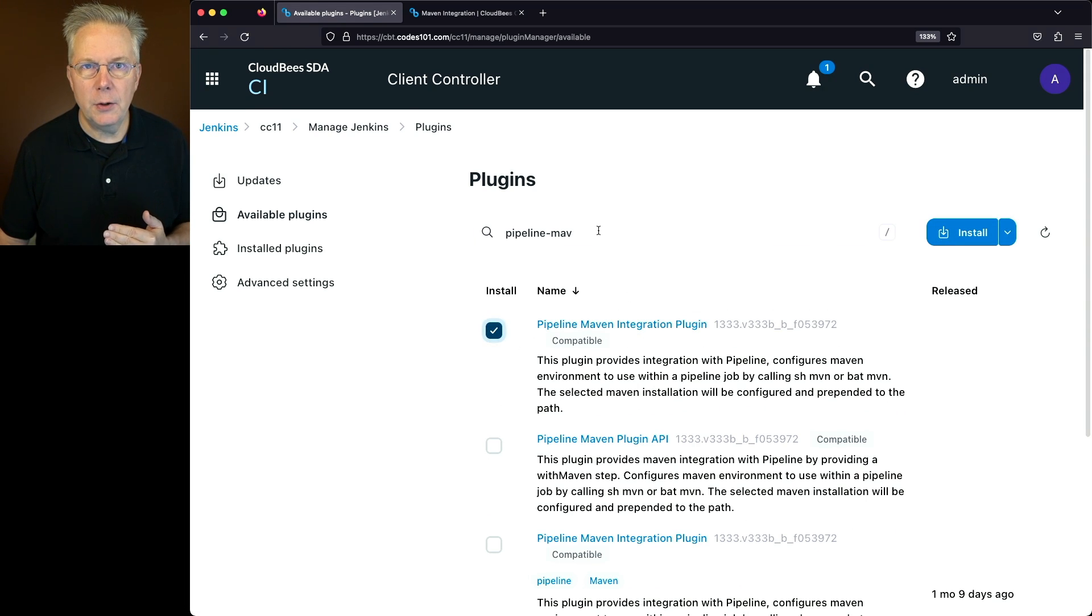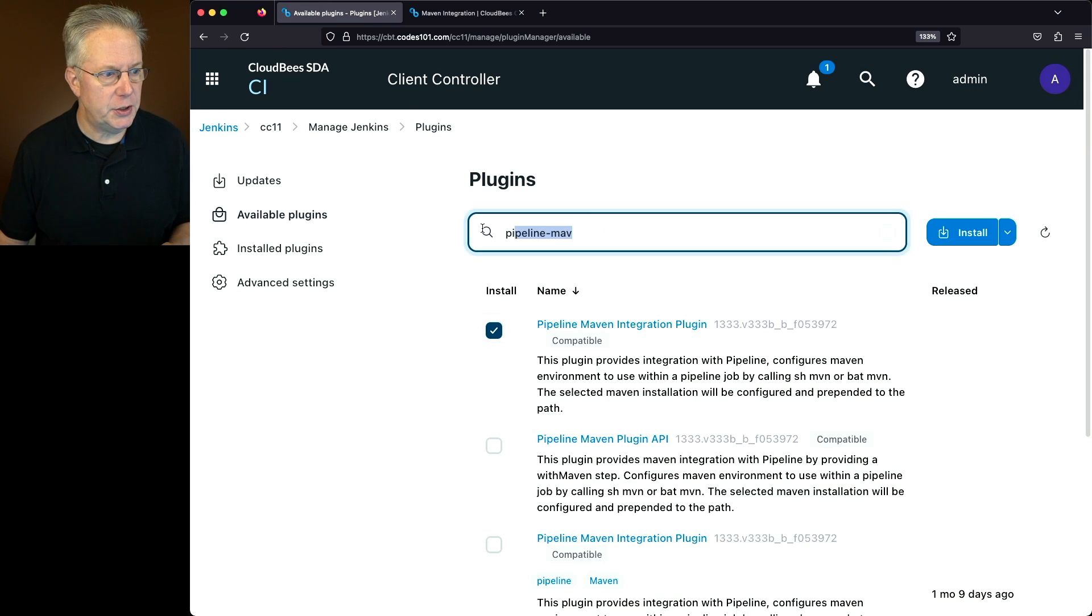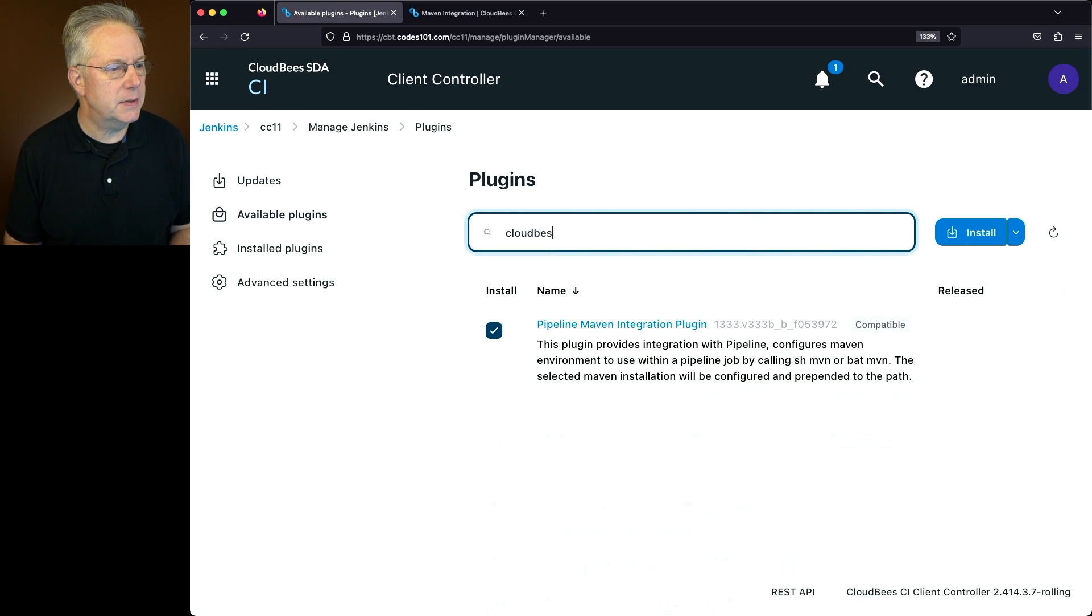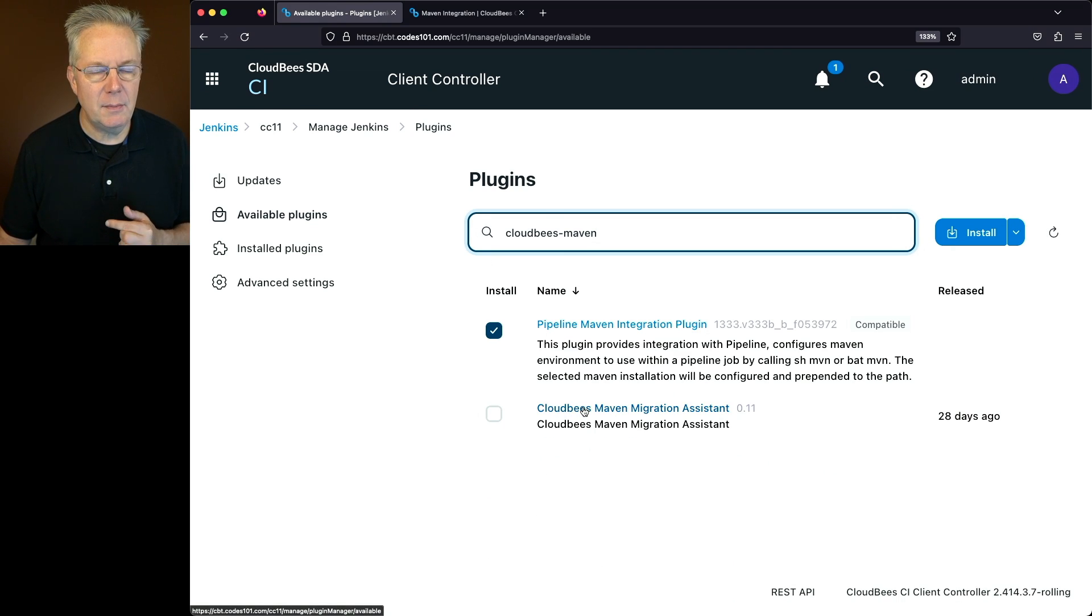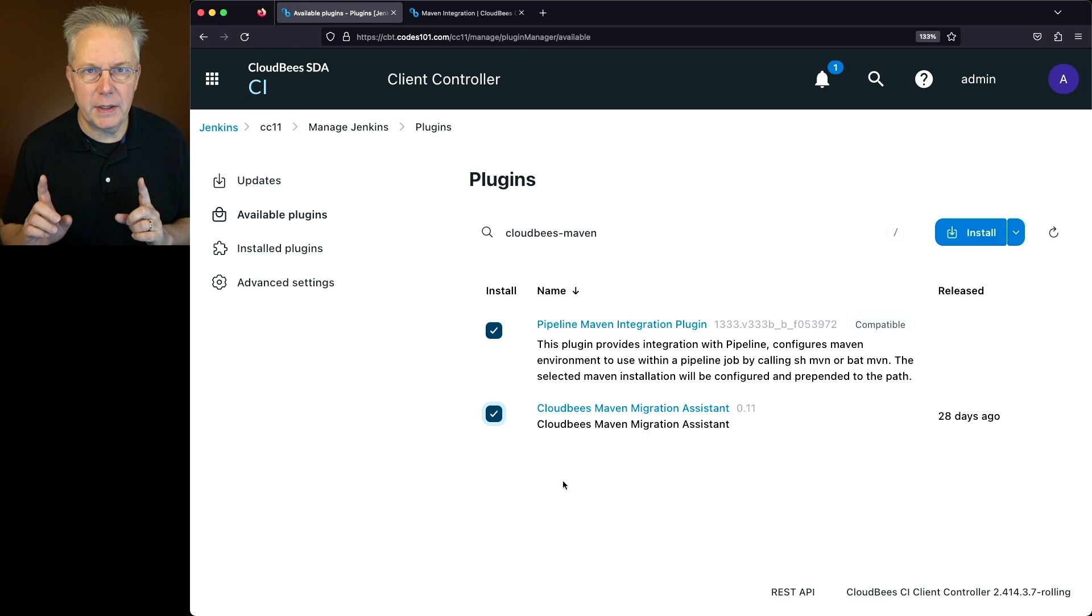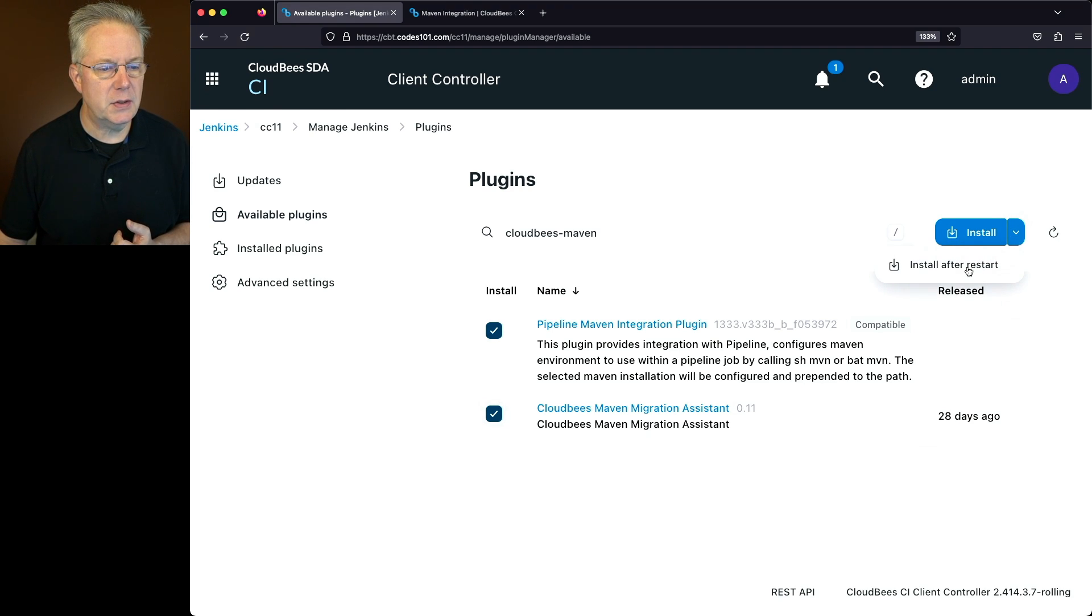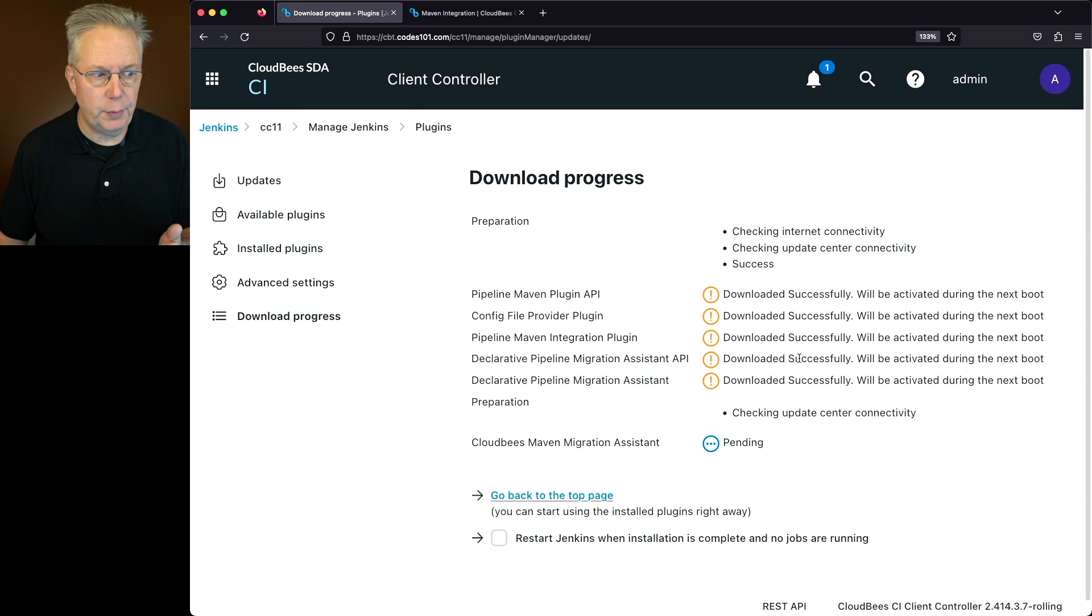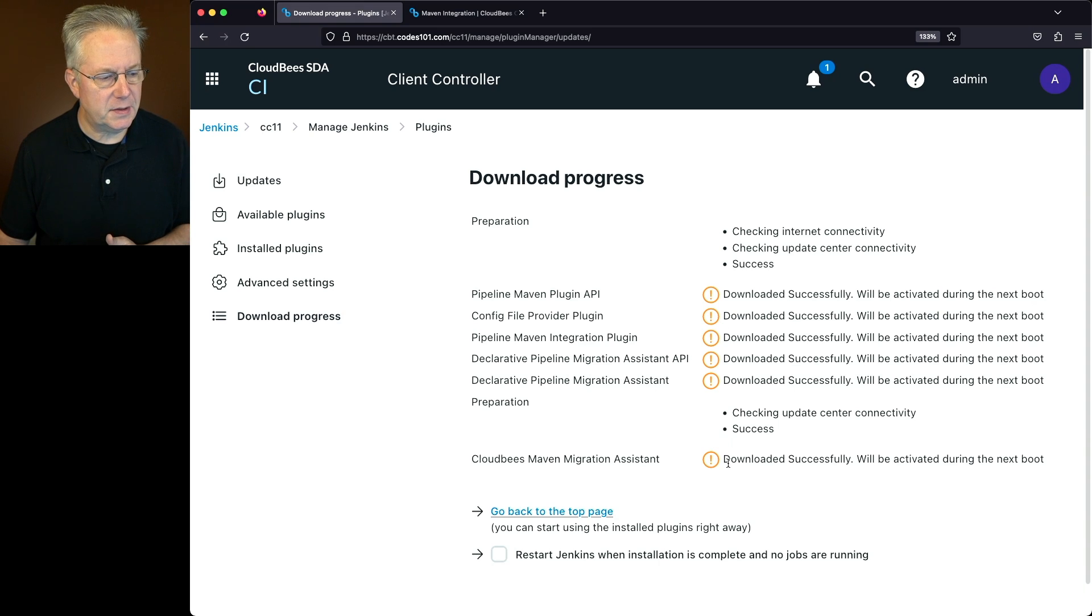And then also the tool to help us migrate our Maven job to a pipeline job. We're going to search for that by typing cloudbees-maven. And what we'll see here is the CloudBees-Maven-Migration Assistant. So we'll check that box. So we're installing two plugins, the Pipeline-Maven integration plugin and also the CloudBees-Maven-Migration Assistant. Let's go ahead and switch this over to install after restart. What we'll see here is there are more than just two plugins, because there are some dependent plugins that have to come in with those two plugins. So everything is downloaded successfully. Let's go ahead and click on restart.